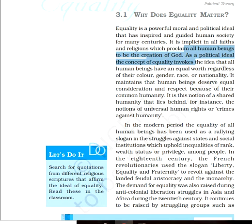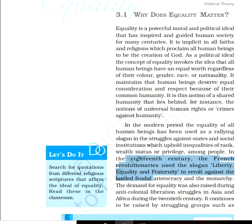In the 18th century, the French Revolution used the slogans of liberty, equality, and fraternity to revolt against the landed feudal aristocracy and monarchy. In the 19th century, Asia and Africa also had a demand for equality because they were under colonial rule — controlled by Britain, France, Portugal, and other nations — and that is why the people started raising their voice against it.